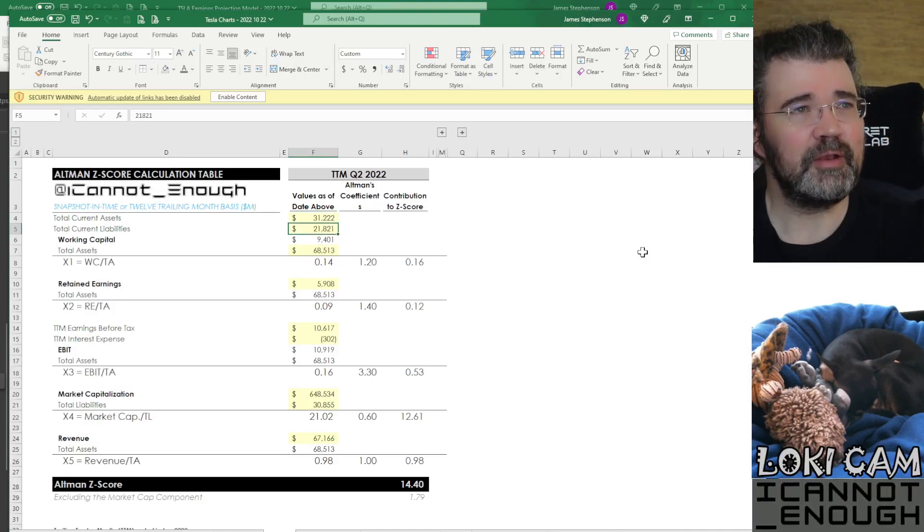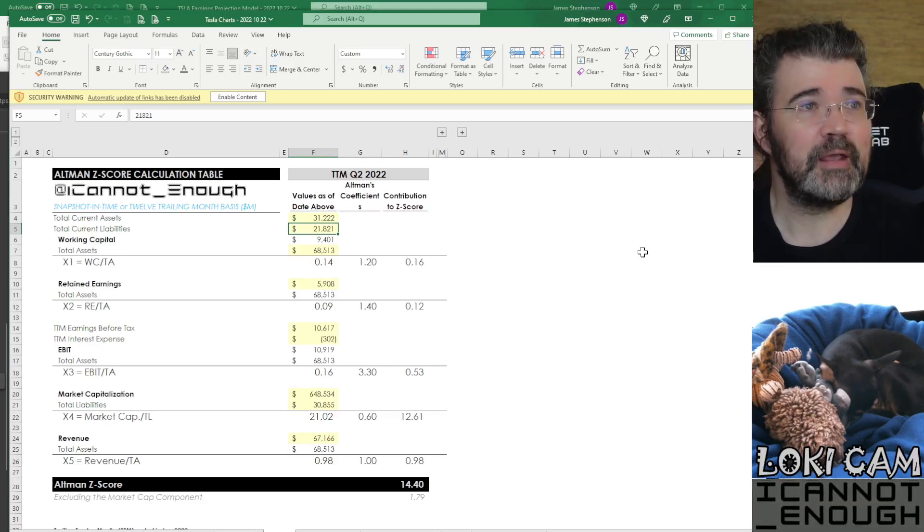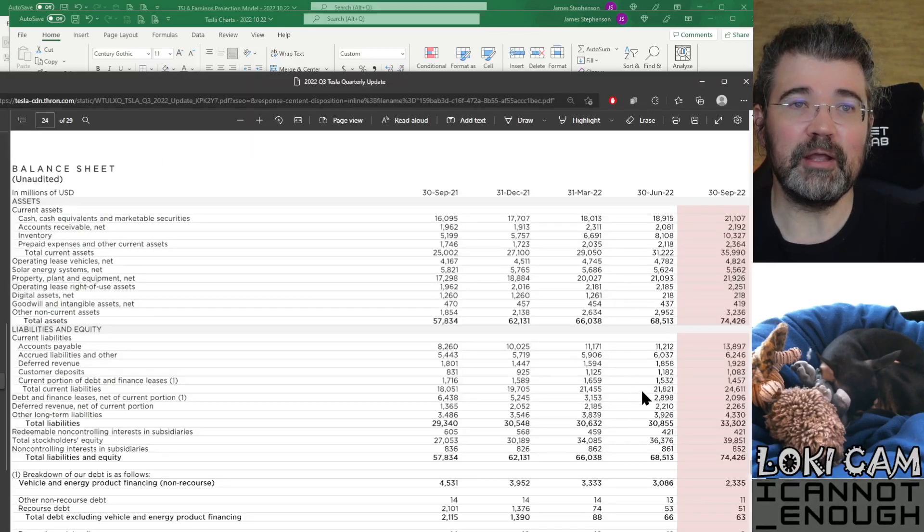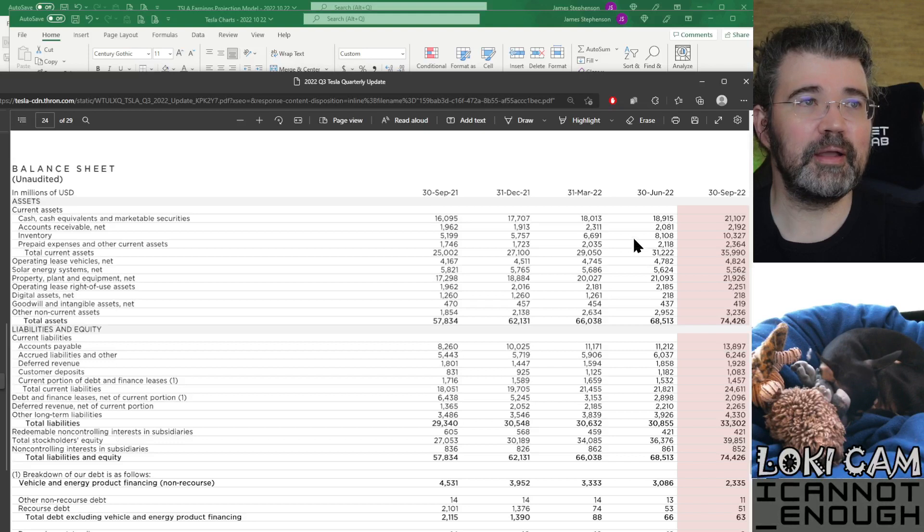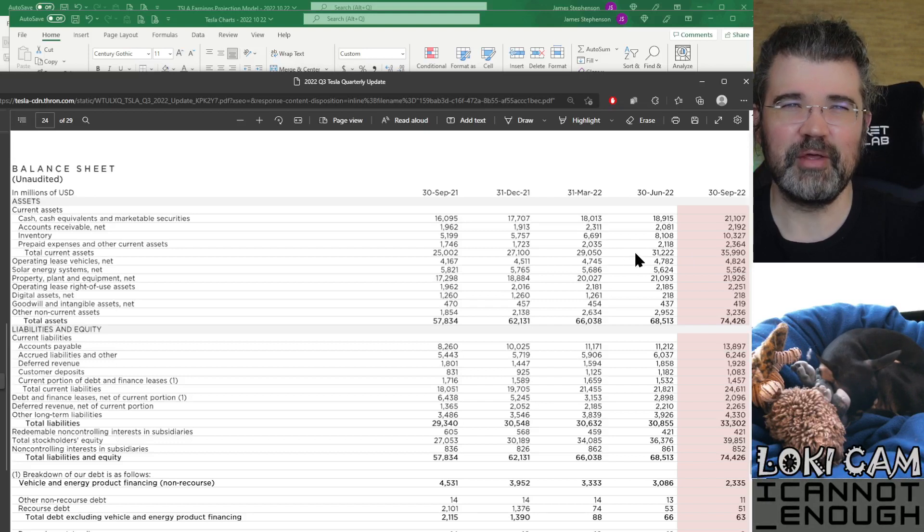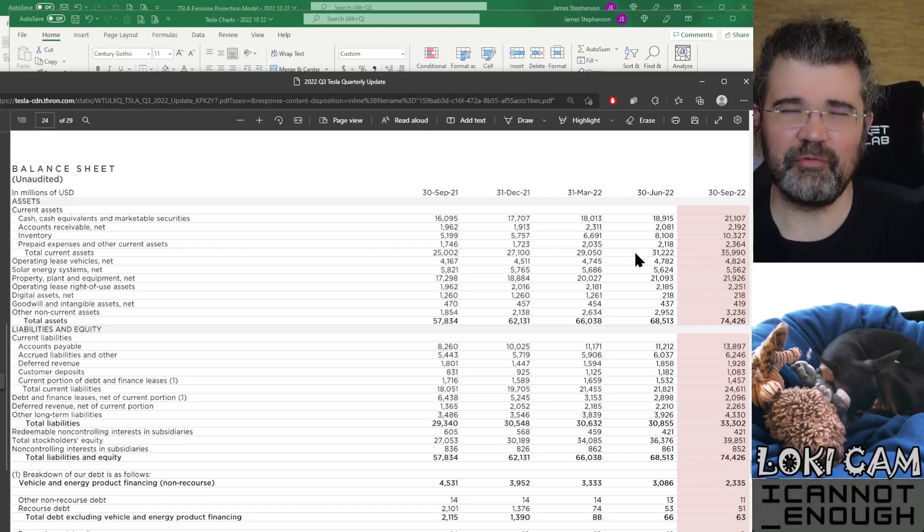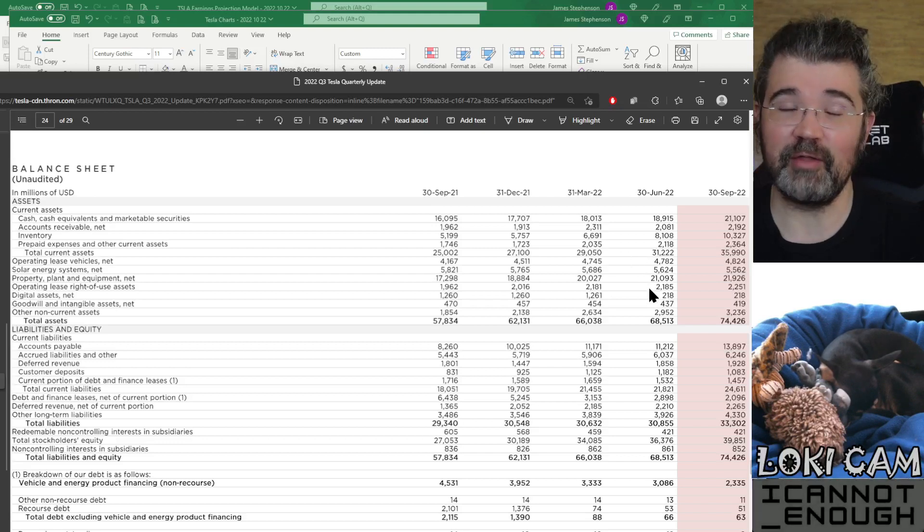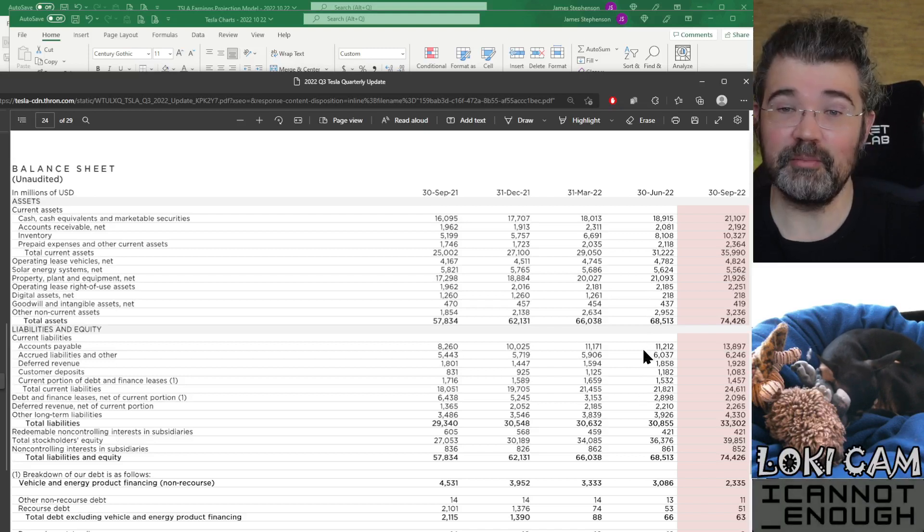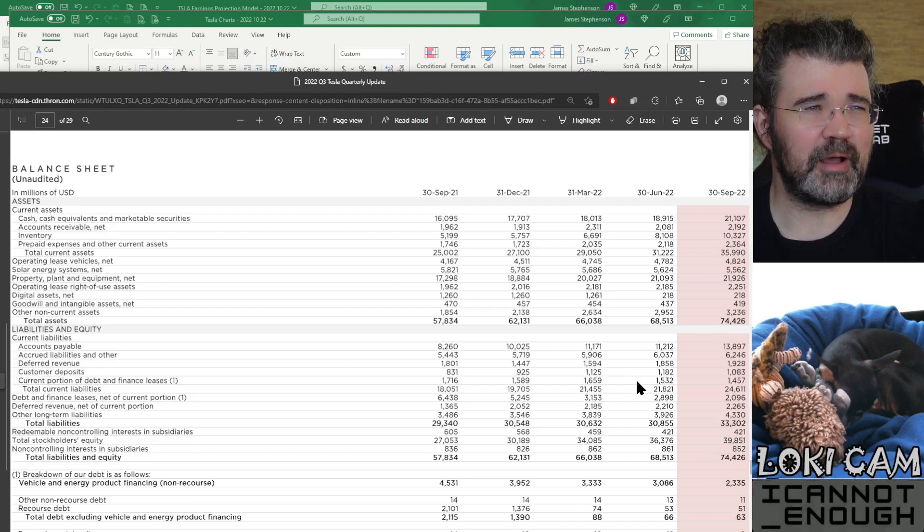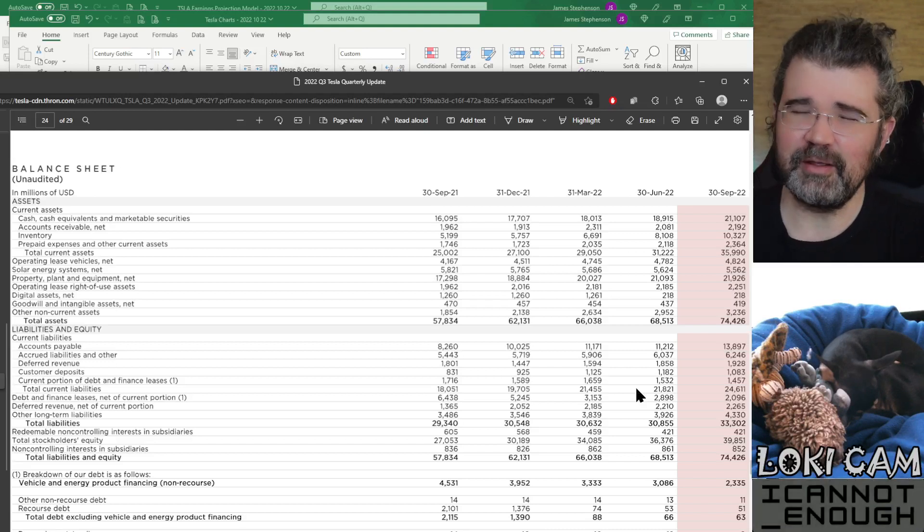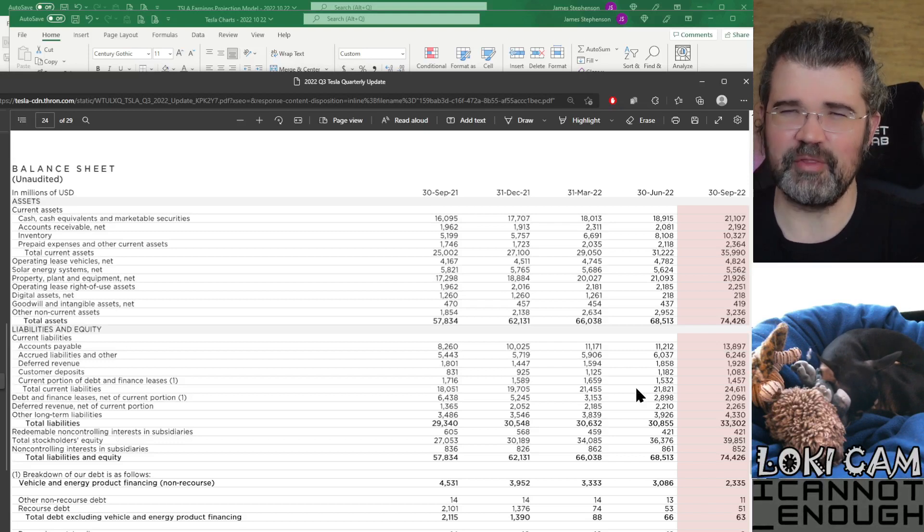The next number they want to be able to calculate the first component, X1, is total current liabilities. It's down here, $21,821,000,000. What are these numbers doing? They're telling you how much cash, accounts receivable, inventory, prepaid expenses Tesla has. These are the kinds of assets that can be converted to cash within one year. That's why they're categorized as current assets. Likewise, under the liabilities section, stuff like accounts payable, bills outstanding, accrued liabilities and other, deferred revenue, customer deposits, current portion of debt and finance leases. Those are what make up total current liabilities, which are things that are expected to eat your cash over the next year.